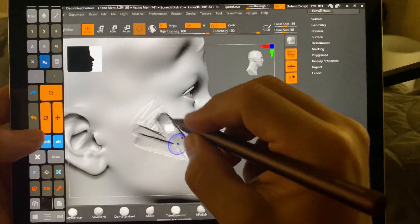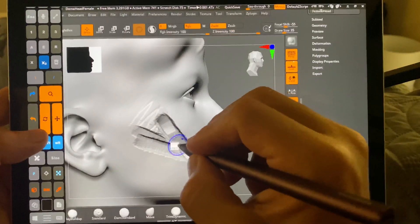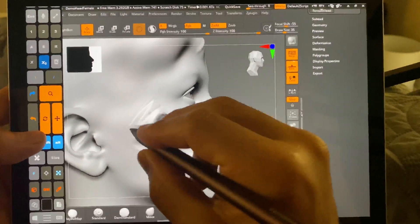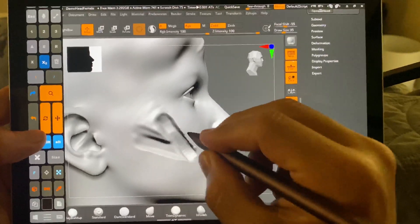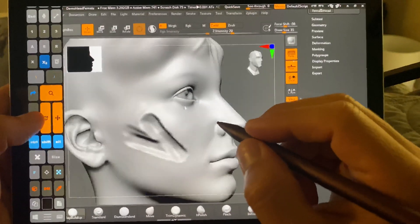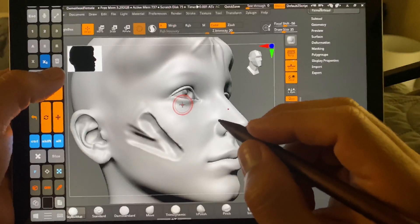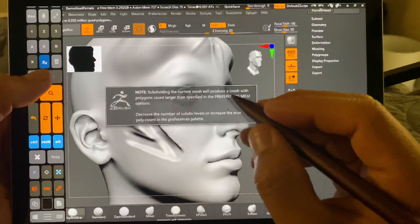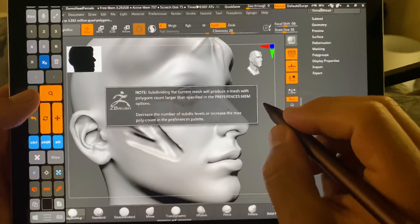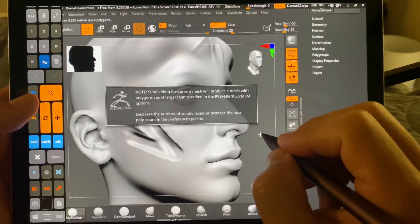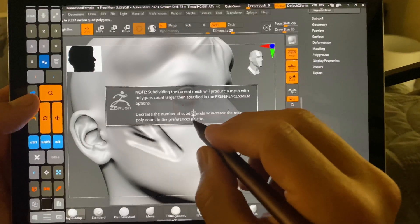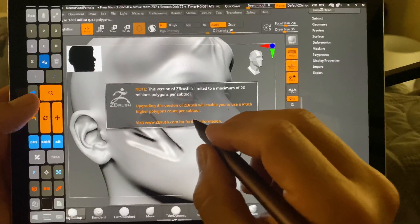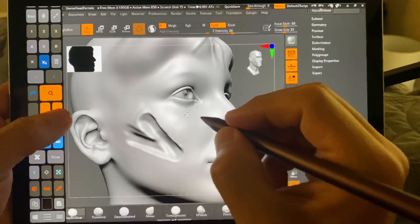And let's go ahead and smooth. And let's see if we can actually increase this. Okay, so it's maxed out on polycount. I never know what to do here. Okay, double click.